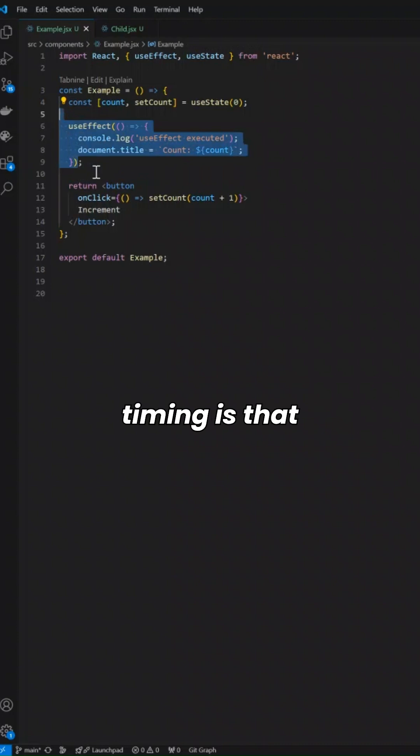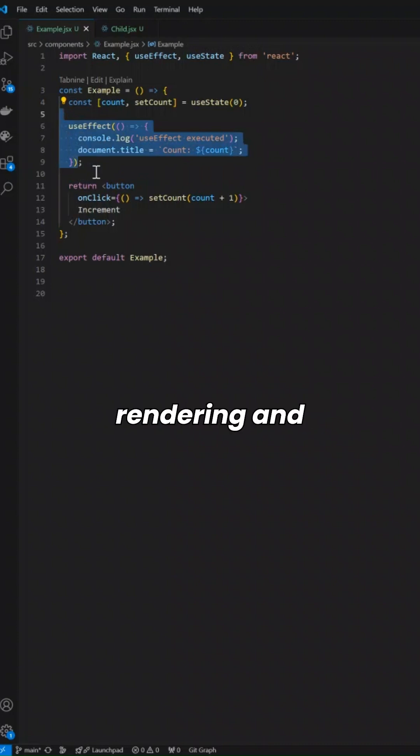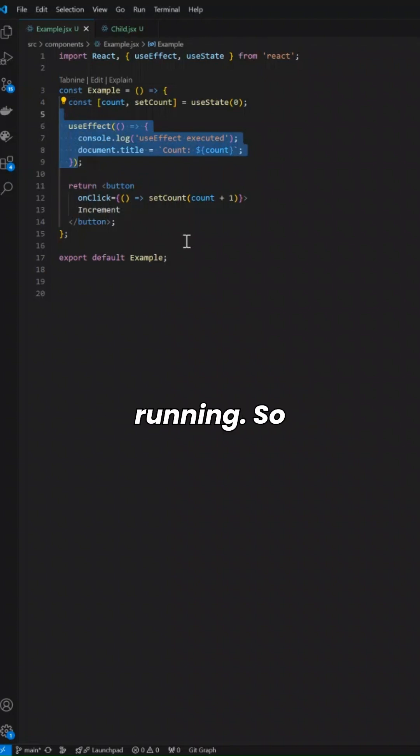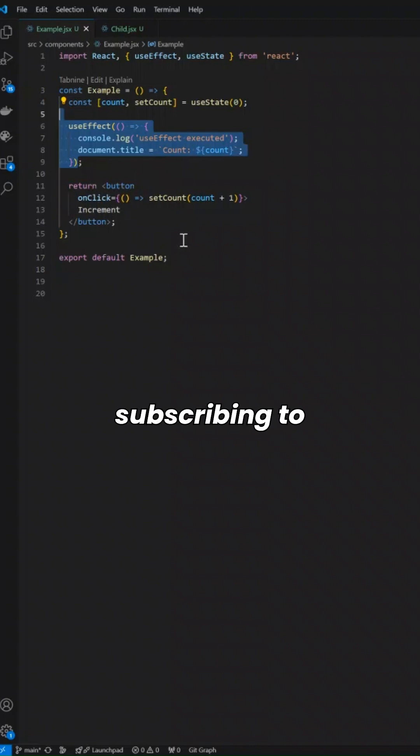The execution timing is that it runs asynchronously after rendering and painting are done. It is completely non-blocking and keeps the component running. So for fetching data or subscribing to events, you can use that.